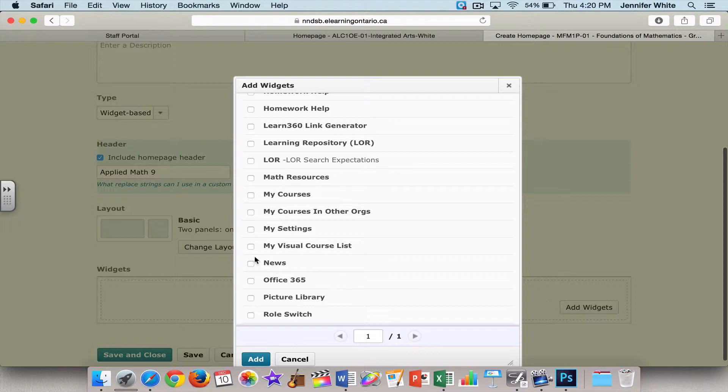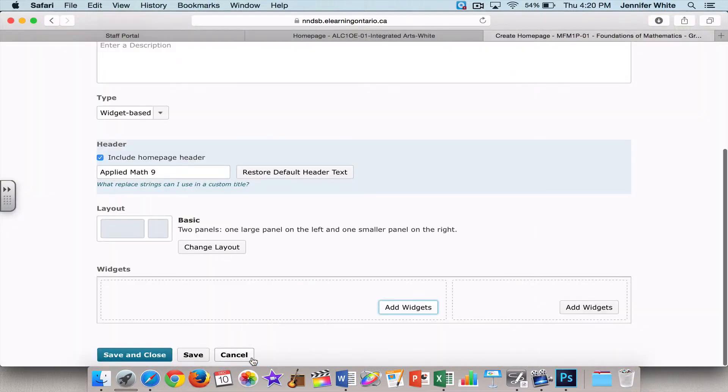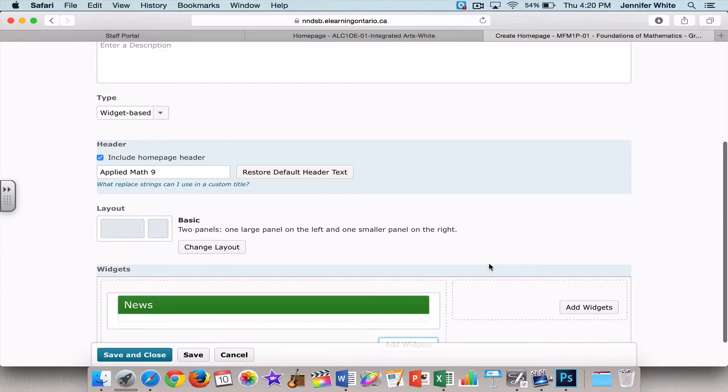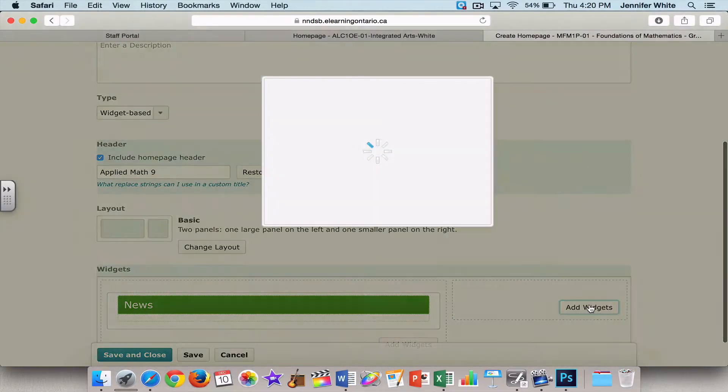So I like to have a nice big newsfeed, so if I have notes that I want to leave for my class that day or if I'm going to be away, then I put it right there in my newsfeed. So I'm going to click Add, and I'm going to come over to Add Widget over here.